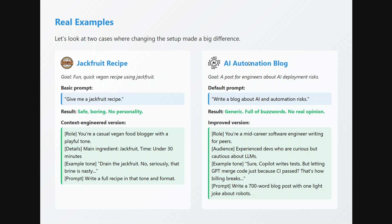The second example is an AI automation blog. A basic prompt — 'write a blog on AI and automation risk' — gives a generic answer full of words with no real opinion. A context-engineered version says: 'You are a mid-career software engineer writing for peers — experienced devs who are curious but cautious about LLMs. Example tone given. Write a 700-word blog post.' You can clearly see the difference between basic prompting and context engineering for the same goal.